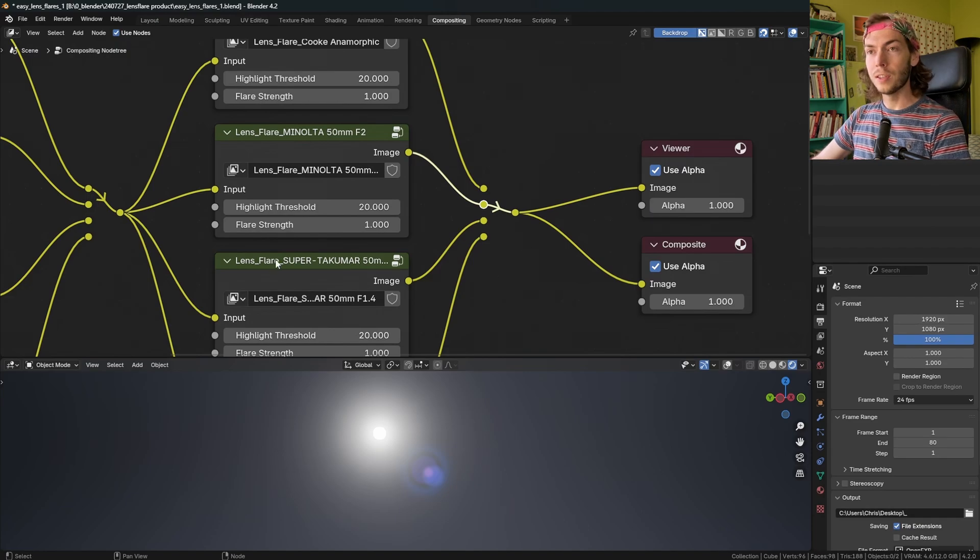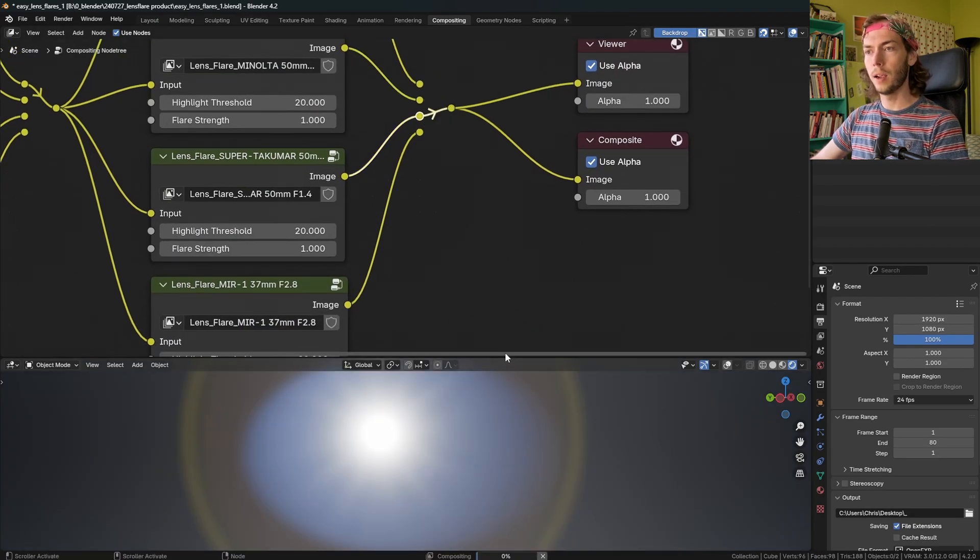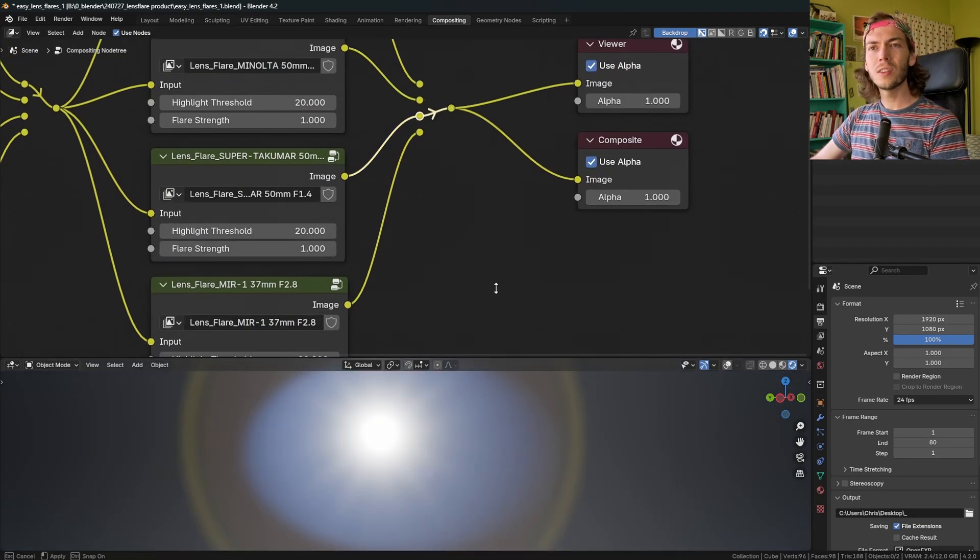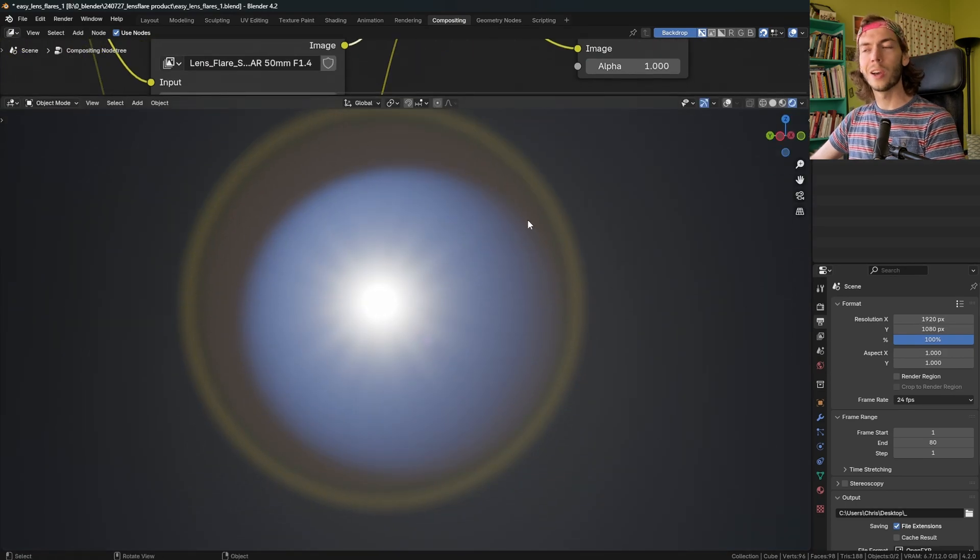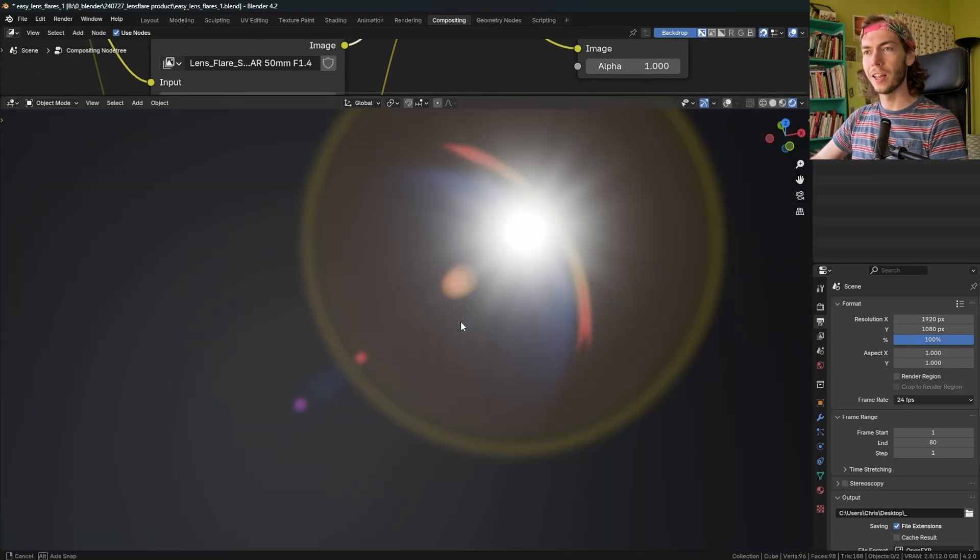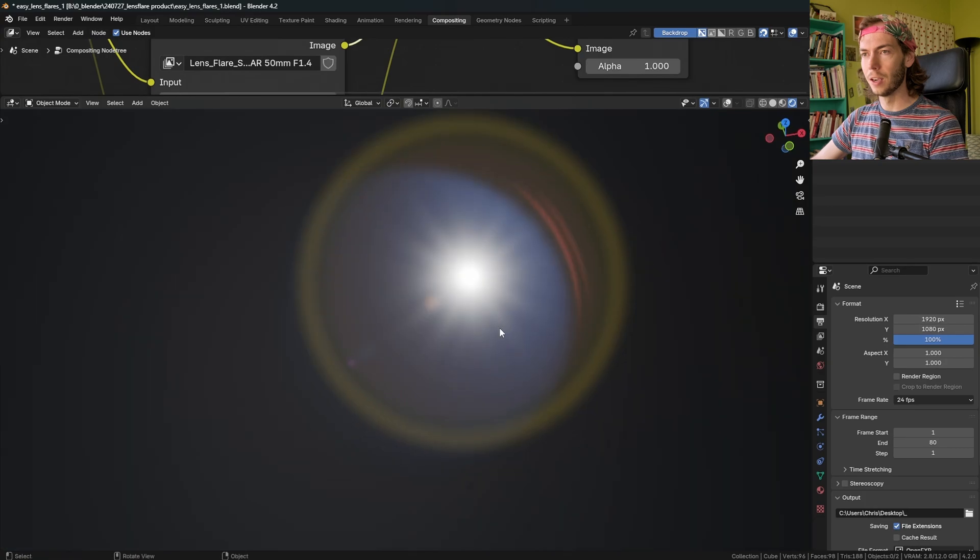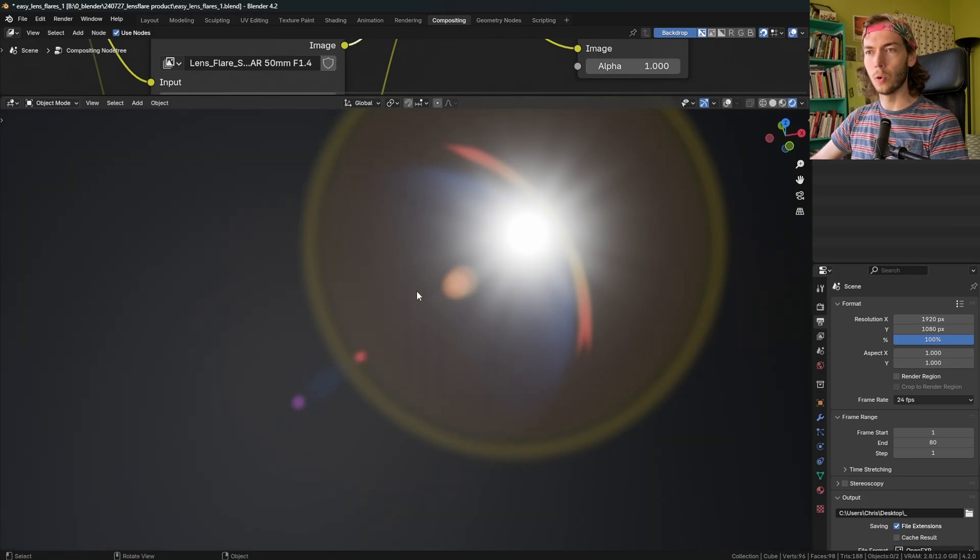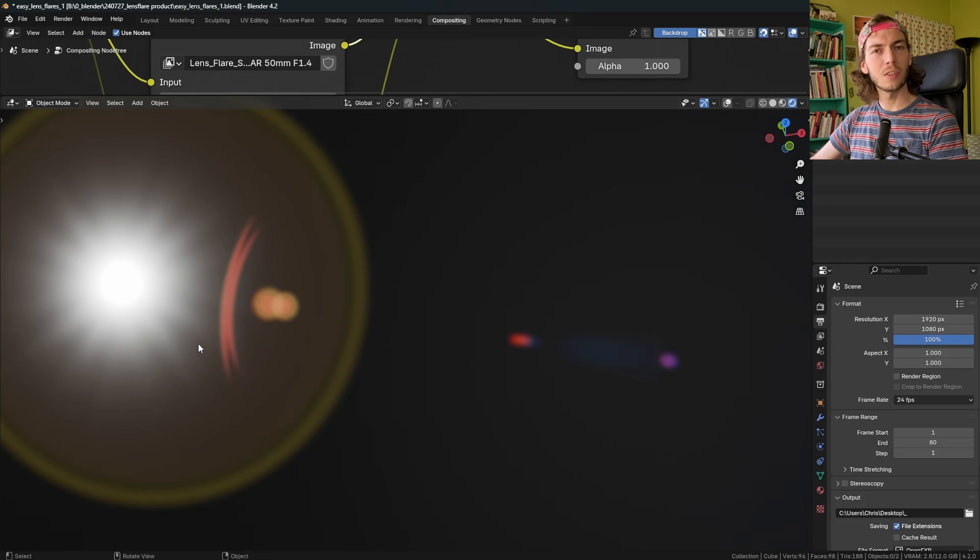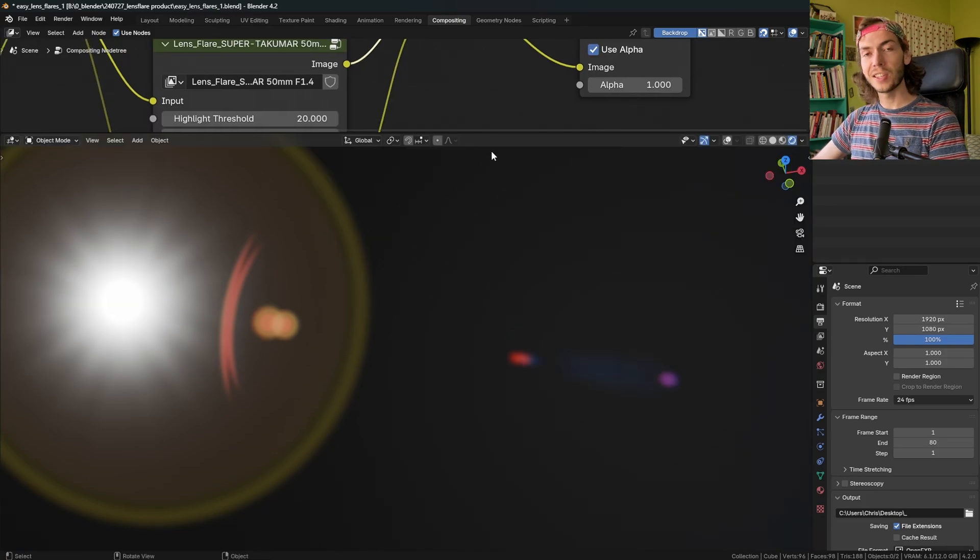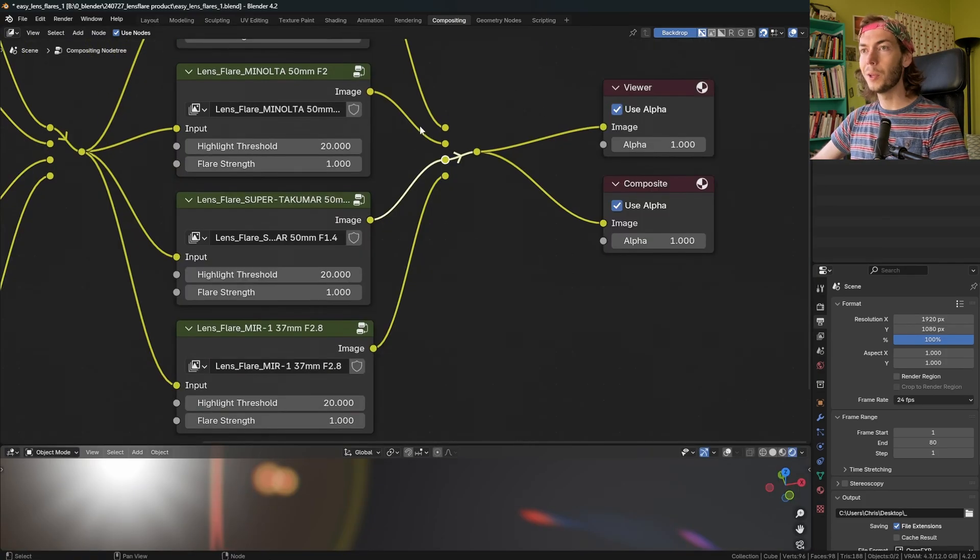And the third one is the Super Takumar. Let's pop it in there. This one's just like a really good all around kind of flare. I just like it. It's really pleasing. It's got a nice glare. It's got nice little orbs here. This big kind of yellow ring. I feel like it's just a good one.